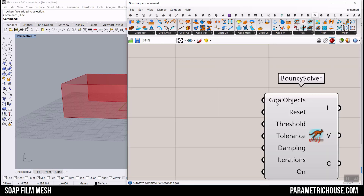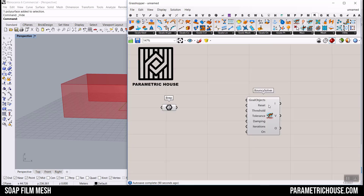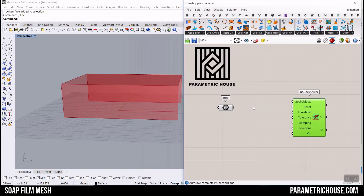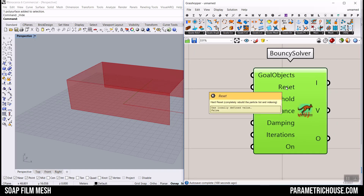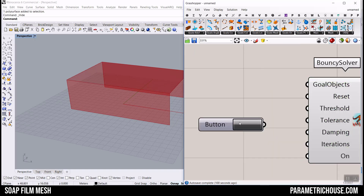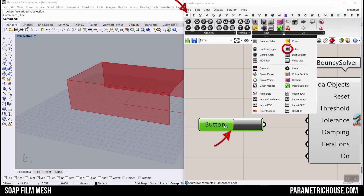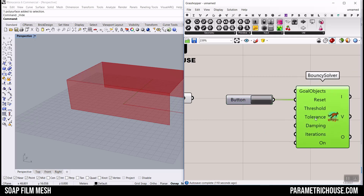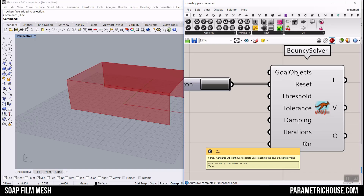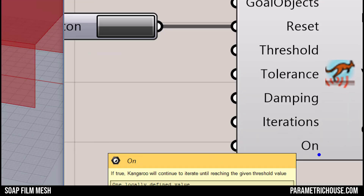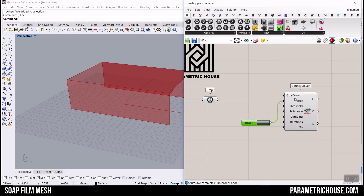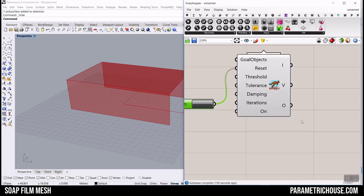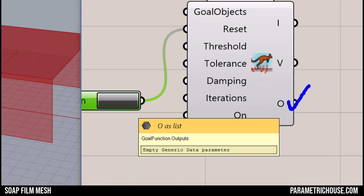We have to define first of all the goal objects. What are the goal objects? I'm going to explain them step by step how we can get the results. Before we do that we have to have a button here — you can also find that in the params menu under inputs. We usually use that reset button to reset the results to get the best visualization. We also need to put this on — it's on by default — so be sure that Kangaroo will continue to iterate. We have to give the goal objects the input and we will get the outputs here, which is the relaxed mesh.